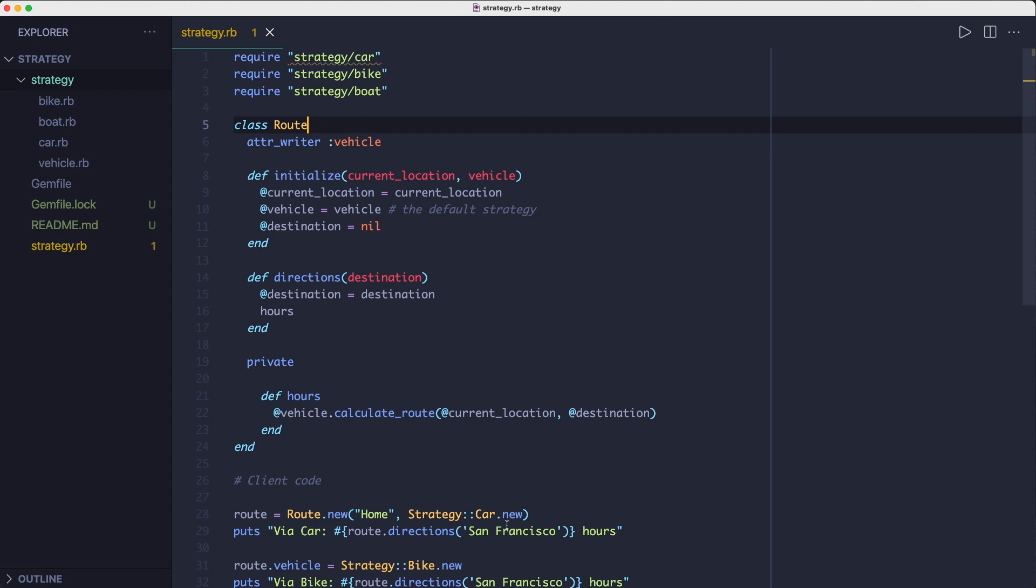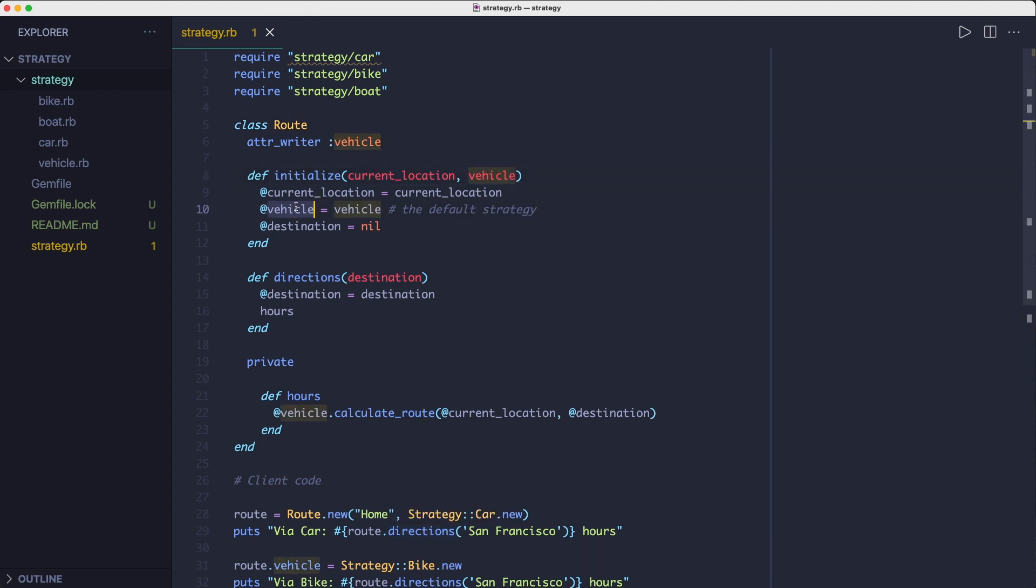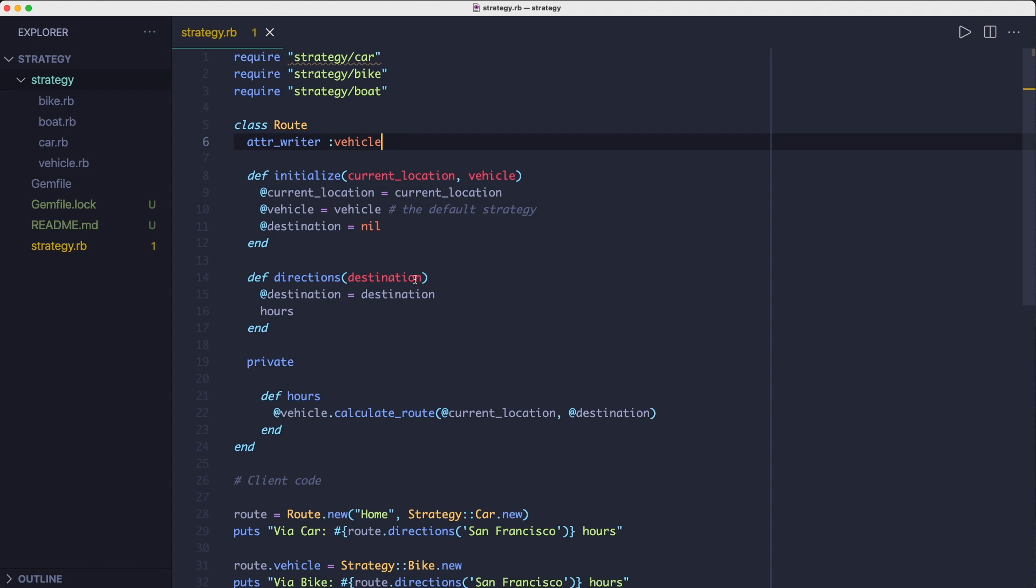So we have this route class that delegates the work to a strategy we provide via the vehicle instance variable. We can override the strategy by using the vehicle setter method whenever we want to use a different strategy for calculating the time it takes to arrive to our destination.